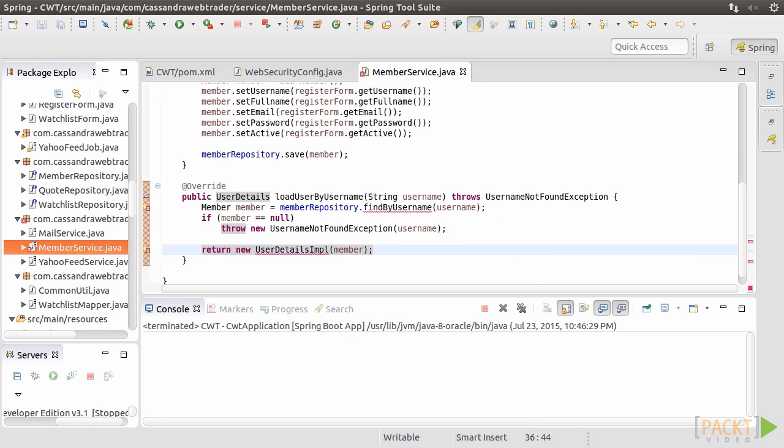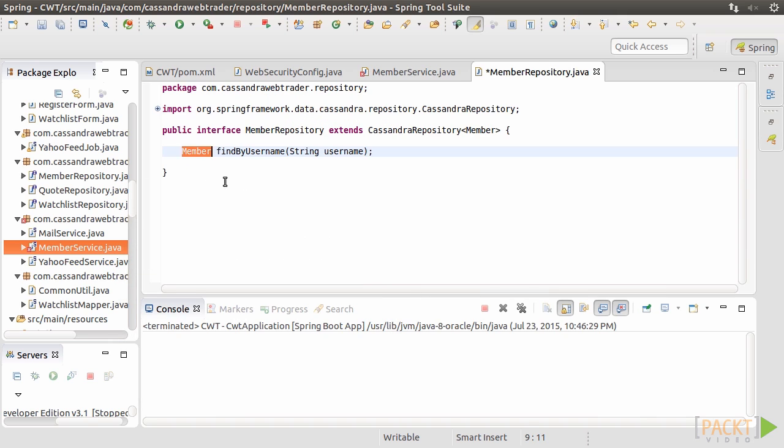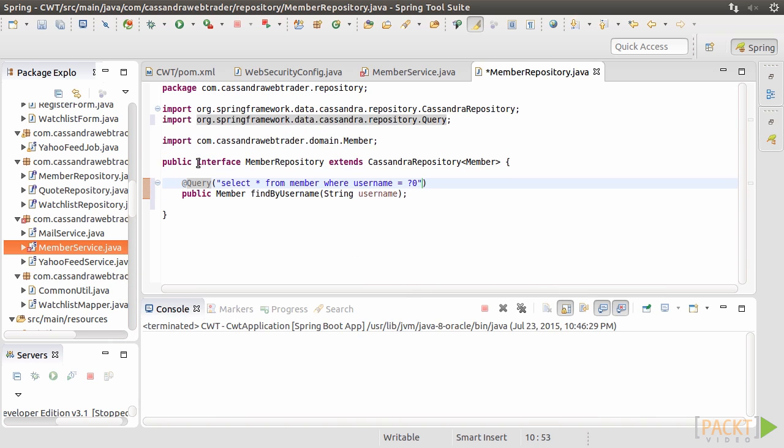Otherwise, we return a new instance of UserDetailsIMPL class. The FindByUserName method hasn't been coded yet, so let's do it now. Add the @Query to look up the member table for that username.